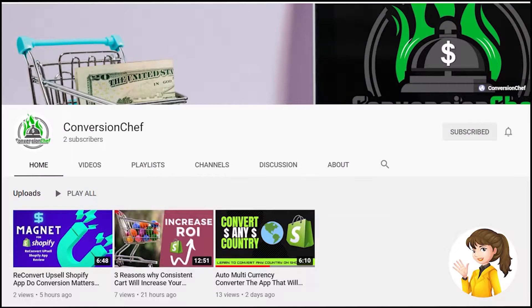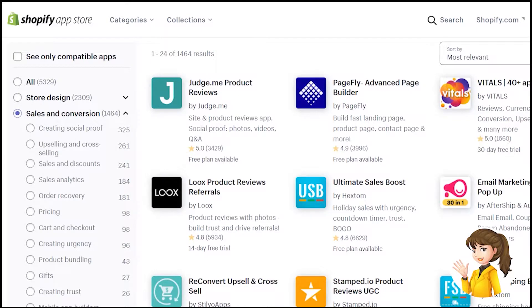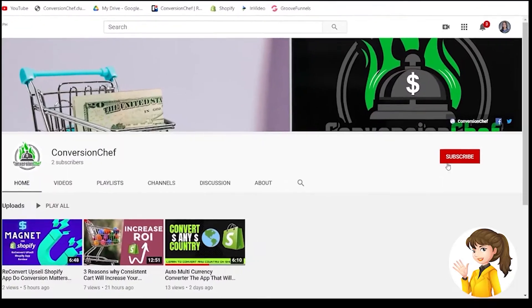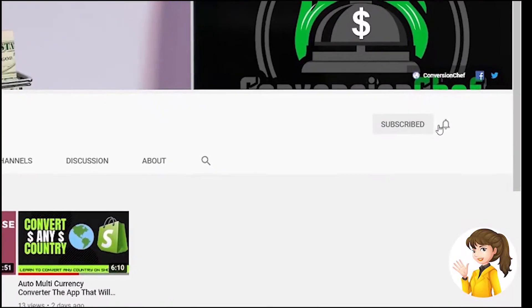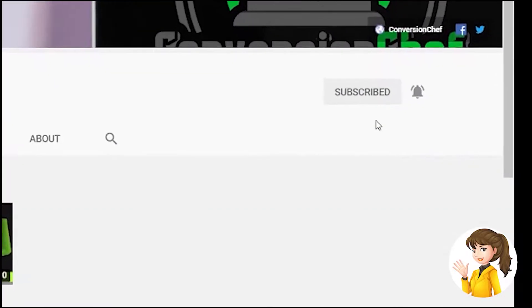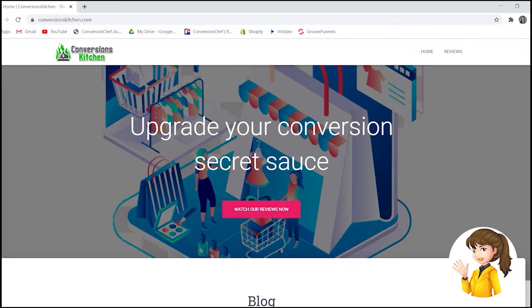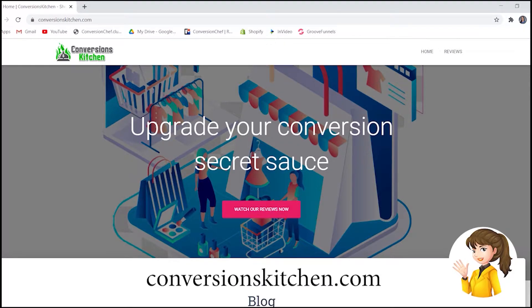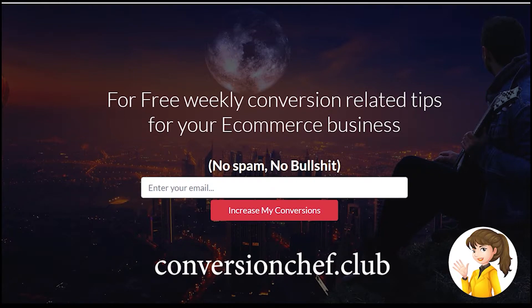Hi guys, this is Chris and welcome to Conversion Chef. In this channel we talk about Shopify applications to increase your conversion. If you haven't subscribed yet, hit that subscribe button so you won't miss any of our YouTube updates. You may also check the description below for the links of the applications review. Please also visit our review blog conversionskitchen.com and mailing list conversionchef.club. Let's jump into the video.